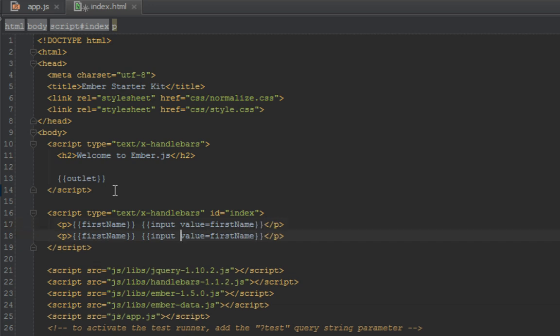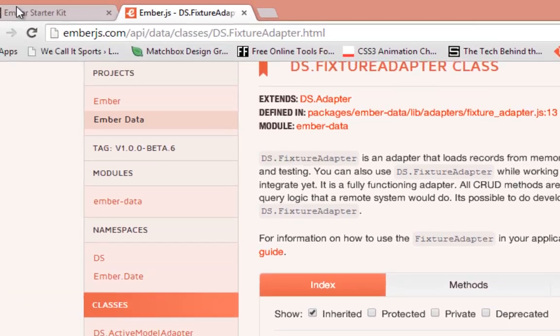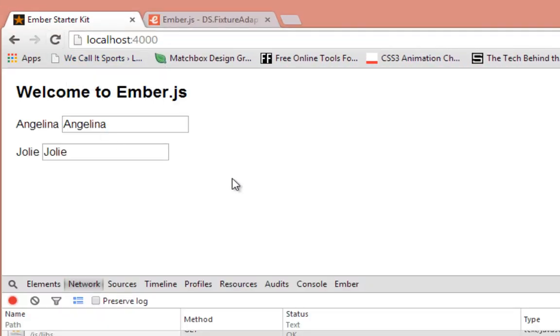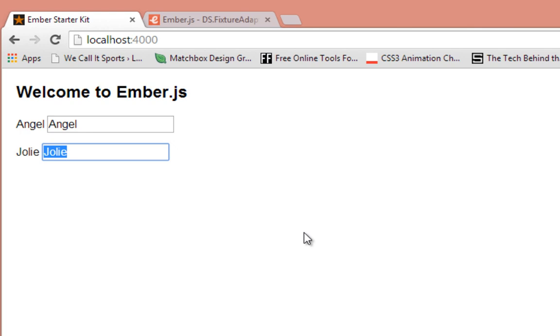Now let's have another line here that says last name, and we'll bind the value of the next input field to last name. So now in our browser when we refresh, this is what we get. We have Angelina, so we will change that and the one on the left as well should change, and same for Jolie when we type in there.